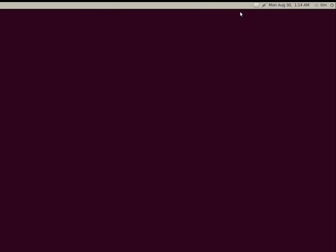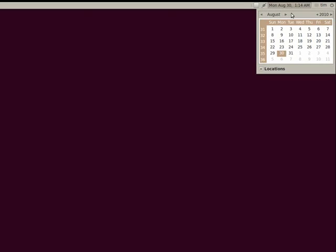Going across, you'll see here that we have the date. And when you click on that, it brings up a calendar so you can put in any appointments that you have.